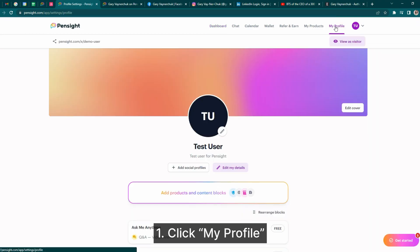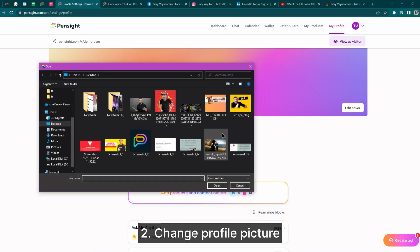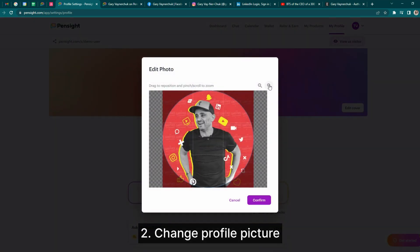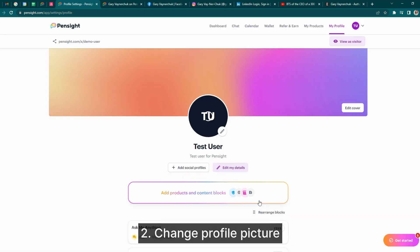First, click My Profile when you're logged in. Here, you can click the pen icon to edit your profile picture and choose the right zoom level that you'd like to use.